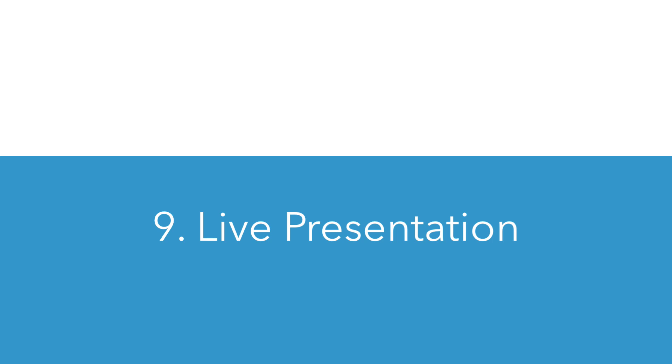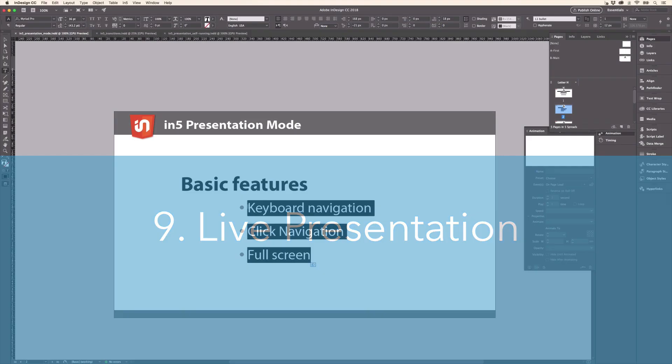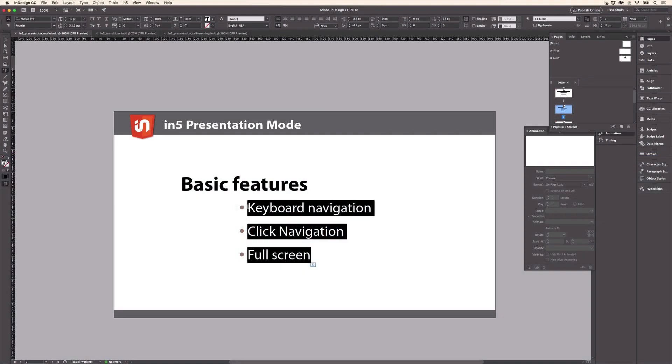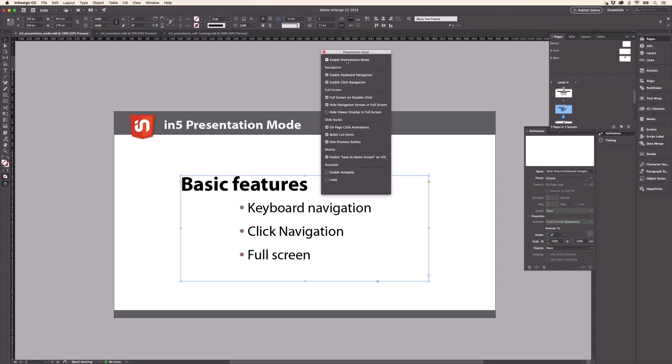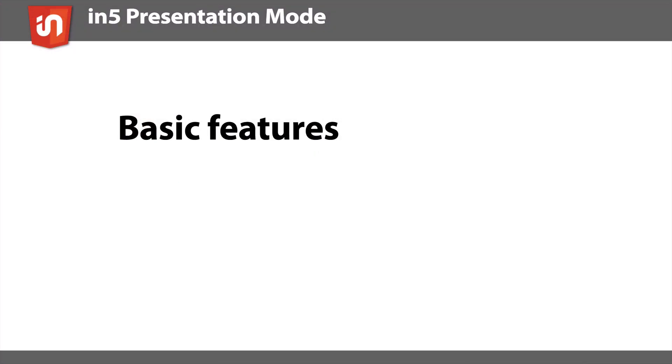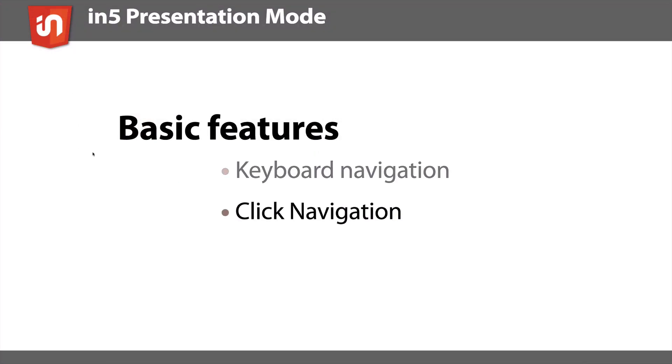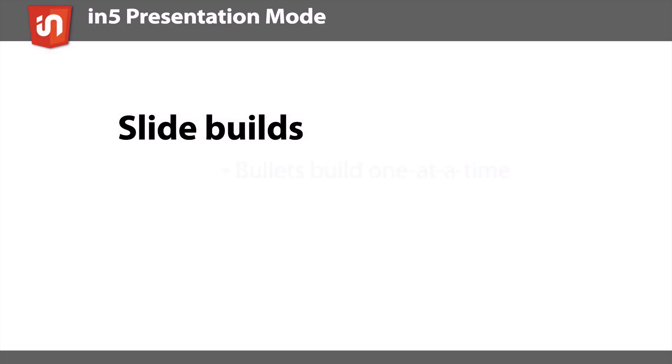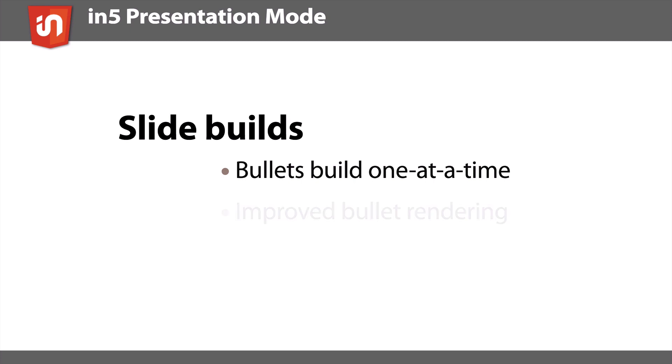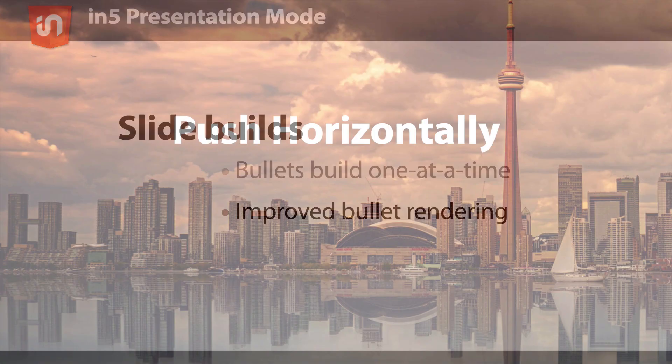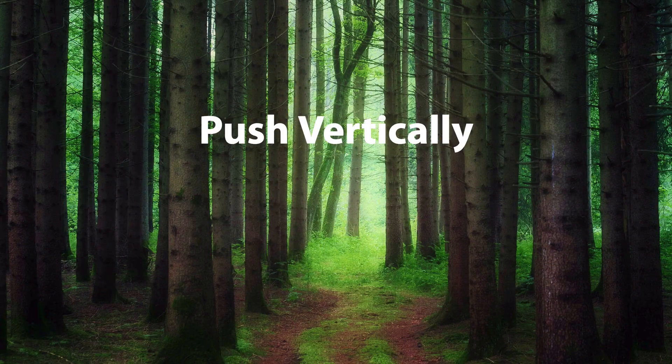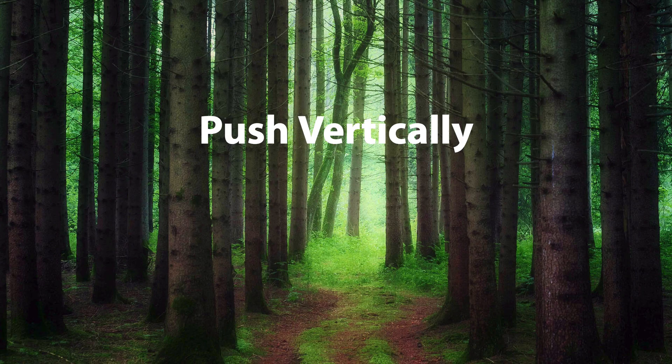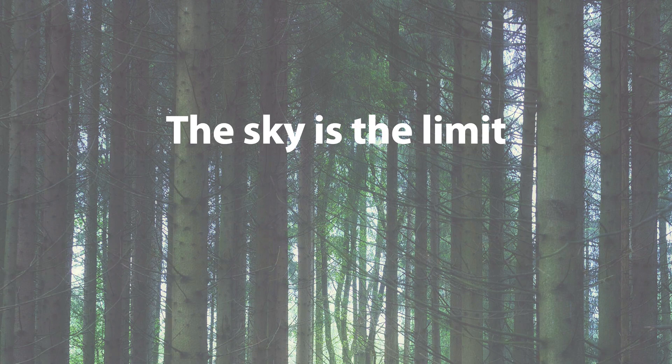Number nine, you can publish digitally with In5 as a live presentation. I do this all the time for my webinars and my presentations. I create it in InDesign and export with In5 using the presentation mode. And then when I open the browser, I just double click. It goes into full screen. I can navigate the slides with my arrow keys. And I also have some cool built-in features like bullet points that fade in and then they fade out the previous one. And some cool transitions between slides.